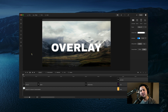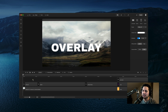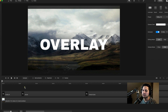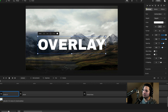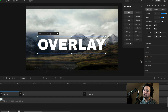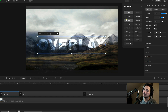Hey guys, Will here with Create Studio, and in this tutorial I'm going to show you how to utilize blend modes inside of Create Studio Pro. So for our first example, I've got some text over a background, and I want to overlay this text so it bleeds into the background, which is a really cool effect. I can select the text in my timeline, go to settings, scroll down until I see blend mode, and then I get a whole bunch of options. For this scenario, I want to go ahead and choose overlay.